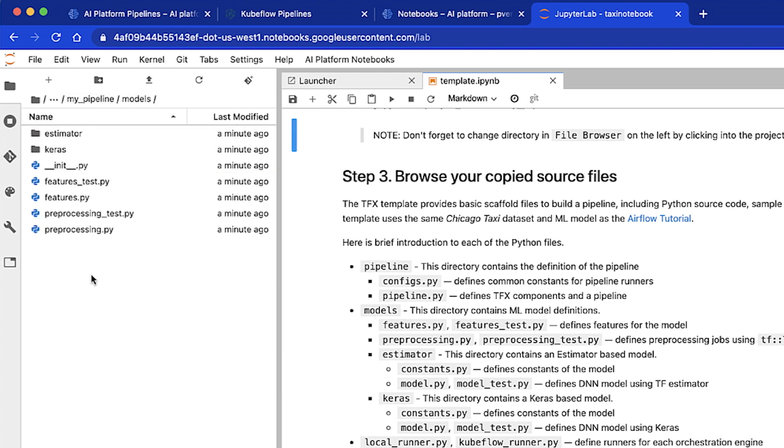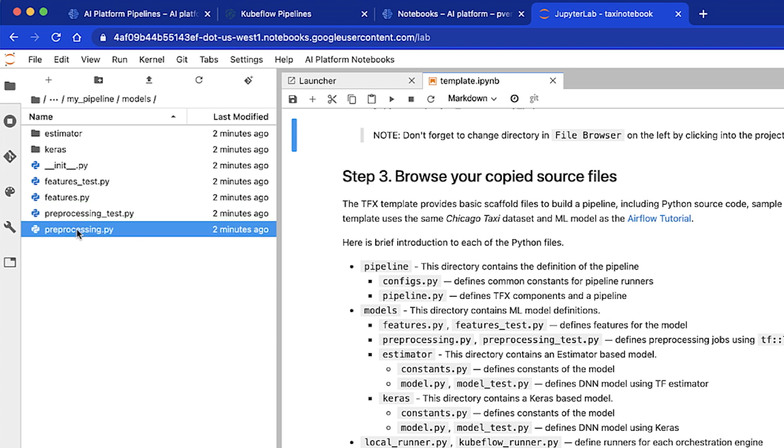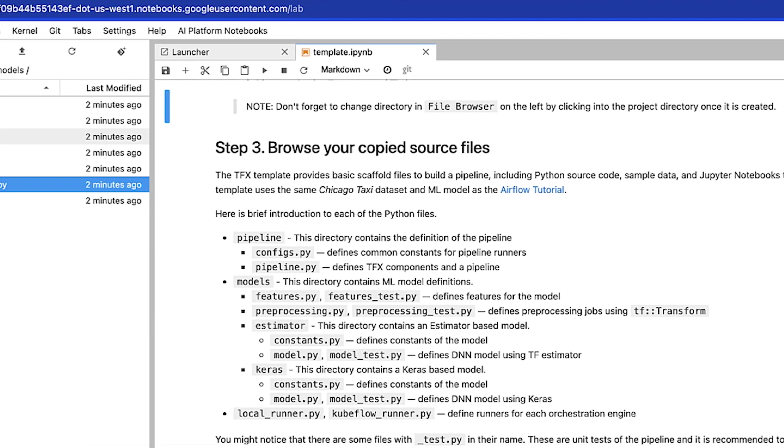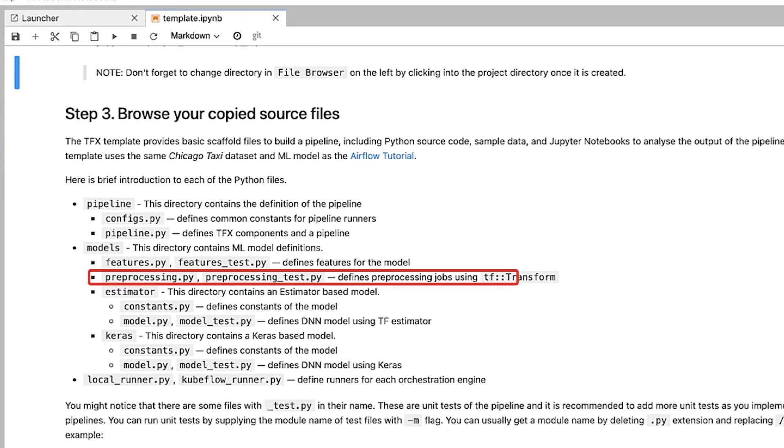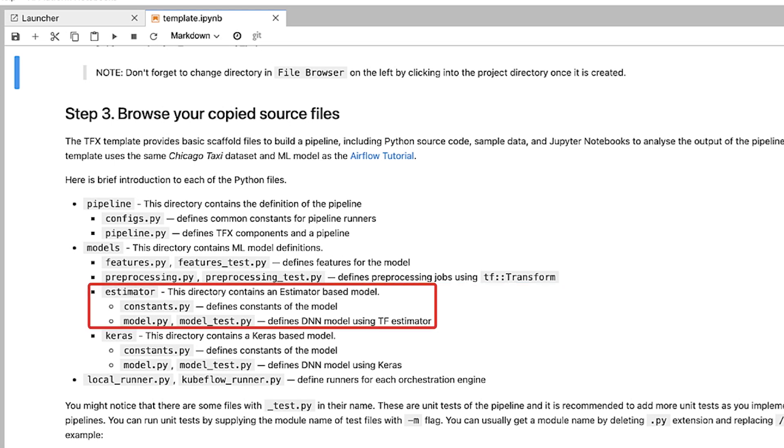Models directory contains the machine learning model definitions. Features.py defines the features of the model. Preprocessing.py and preprocessing test file defines feature engineering using TFX transform.